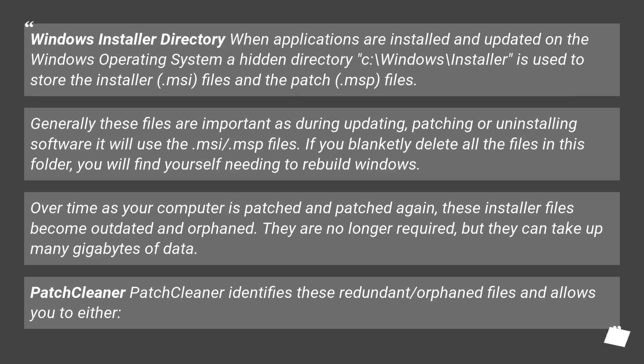patching or uninstalling software, it will use the .msi/.msp files. If you blankly delete all the files in this folder, you will find yourself needing to rebuild Windows.